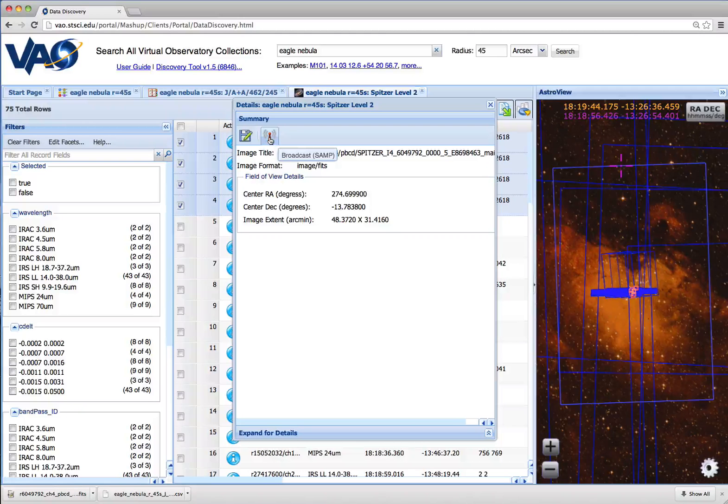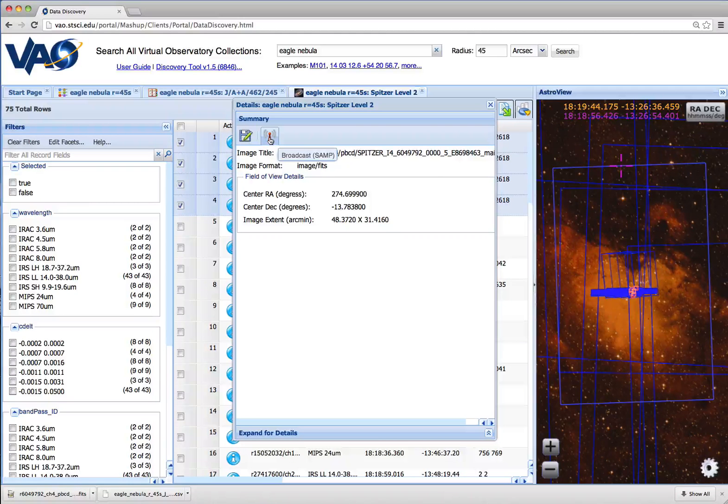This broadcast button allows the image to be downloaded and automatically displayed in a VO-enabled tool such as Aladdin.